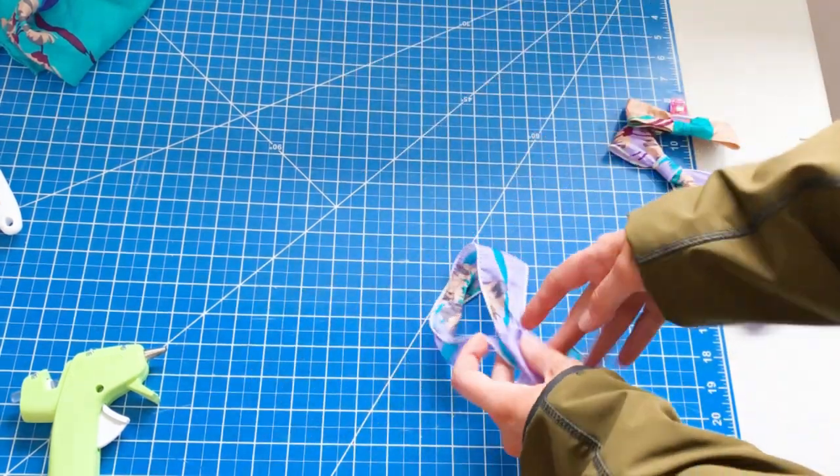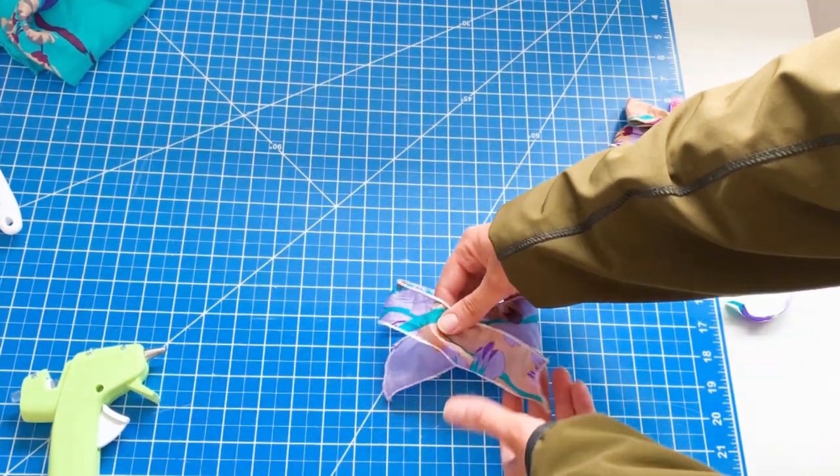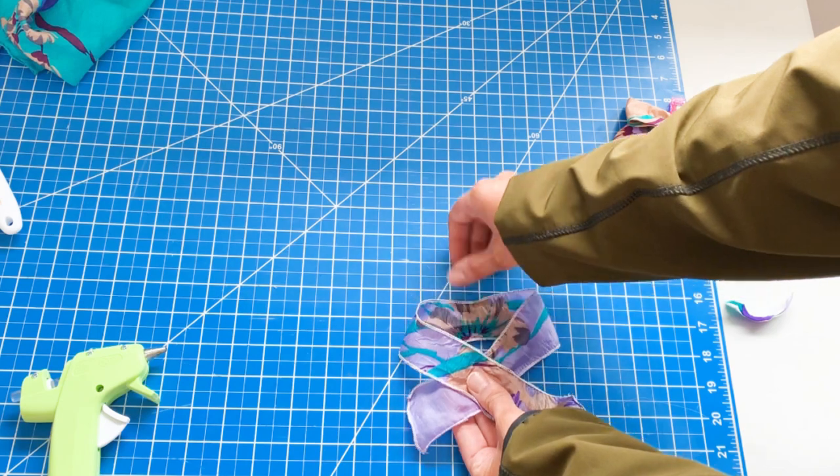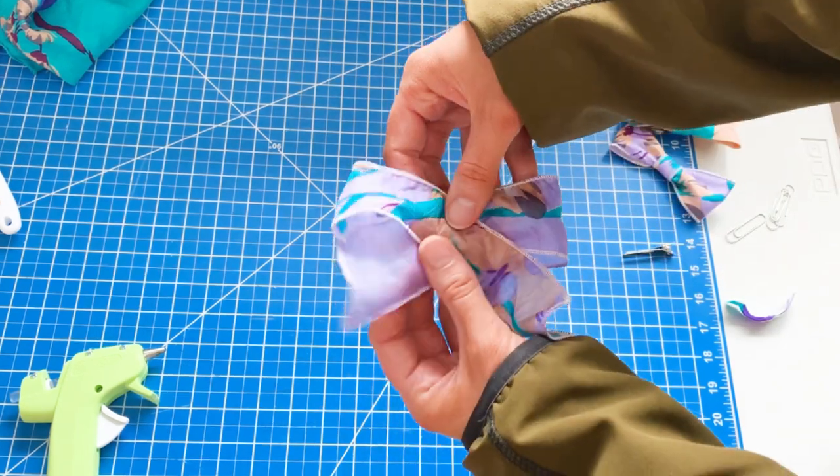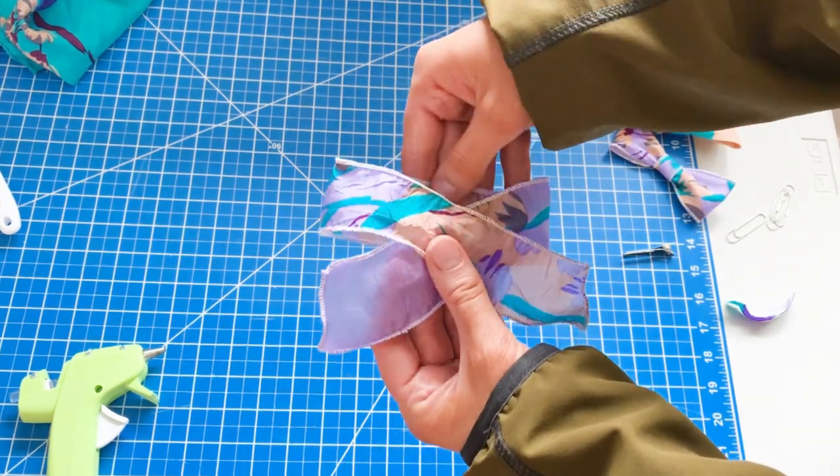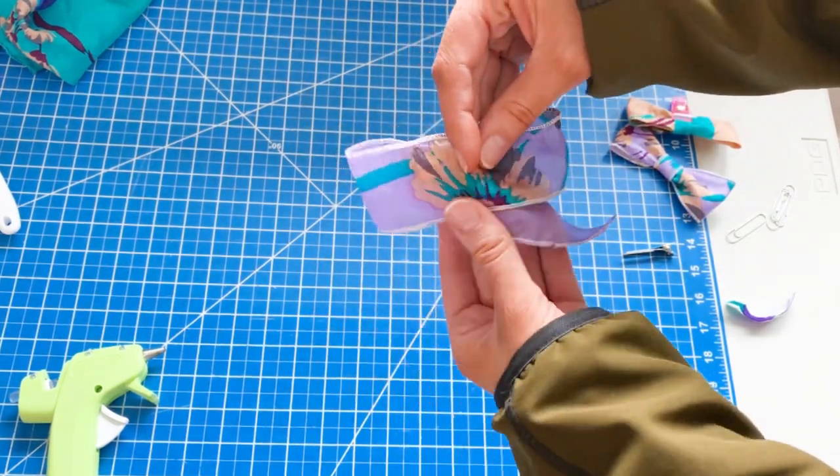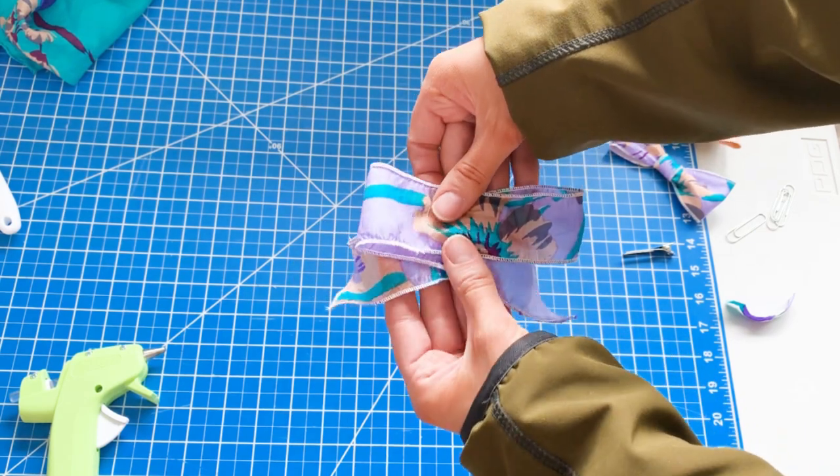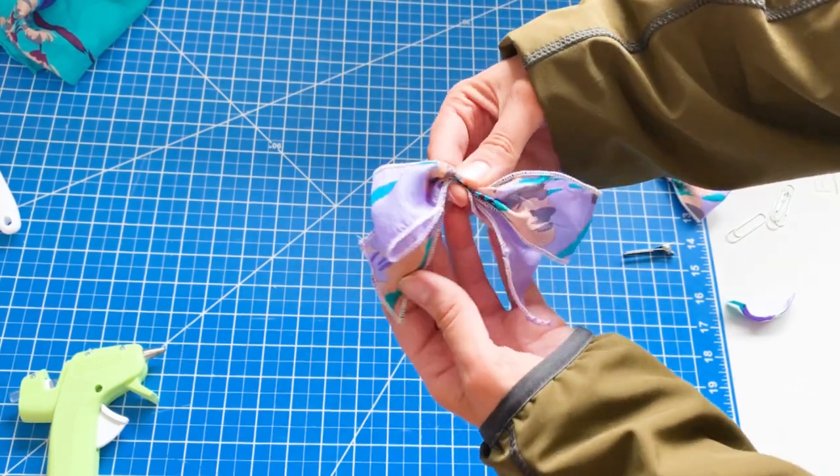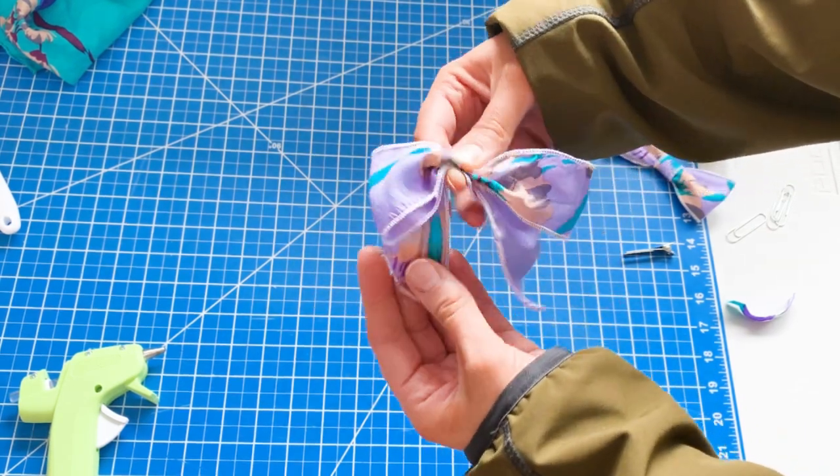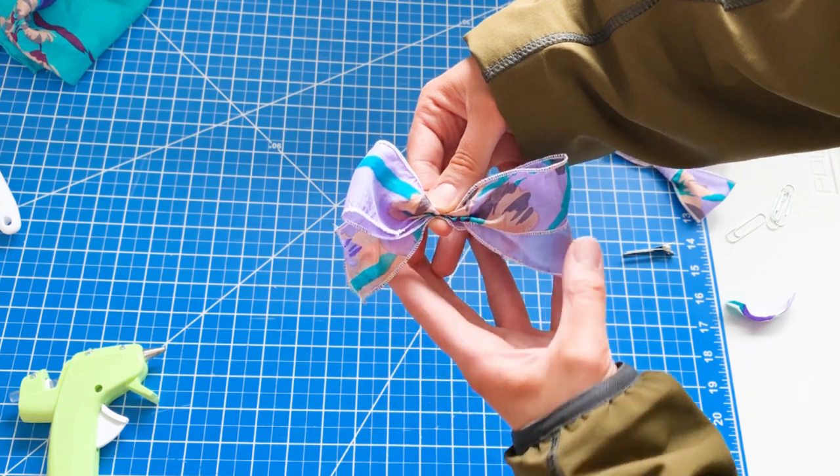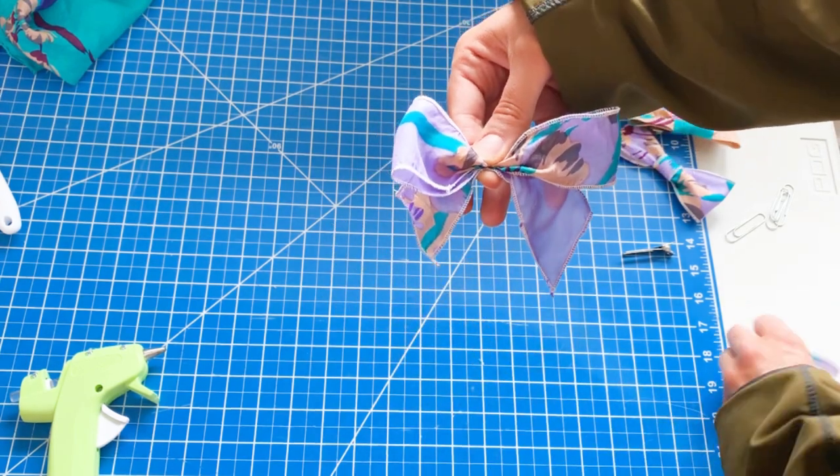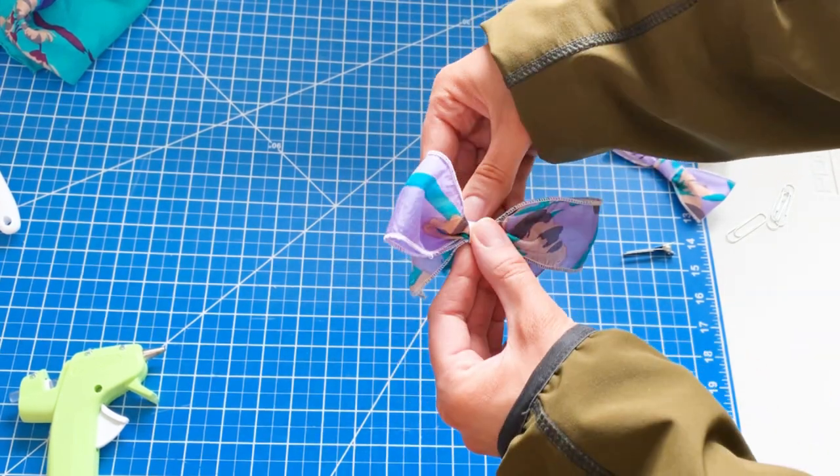So I have done that rolled hem all the way around the edges of my piece. And then you just overlap the edges like this. So they crisscross and then you pinch down and you gather the bow like this. It's really quite simple. And I actually like that it's not stabilized with anything because it looks really delicate and feminine.